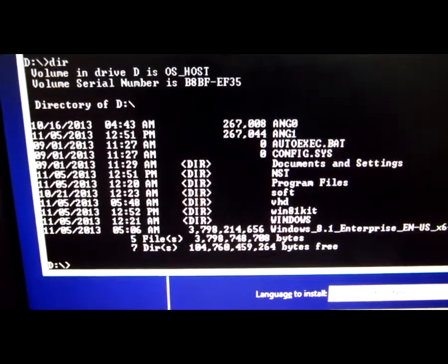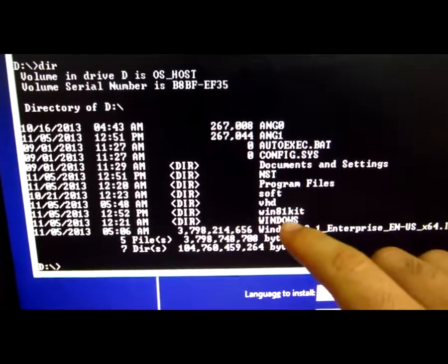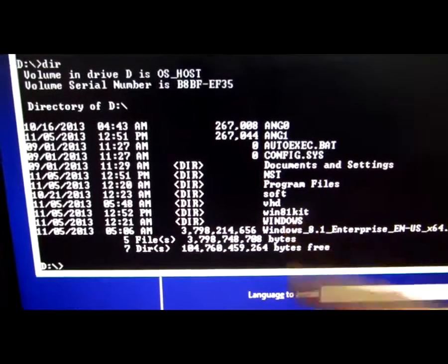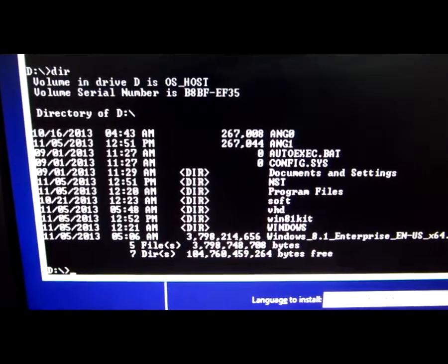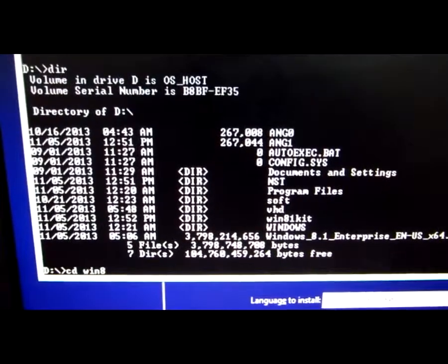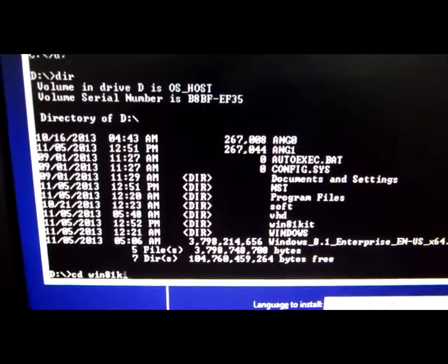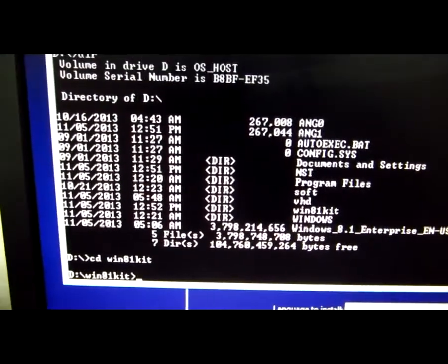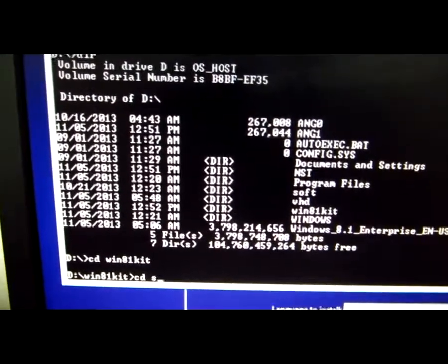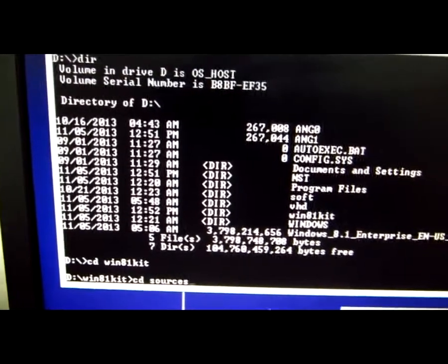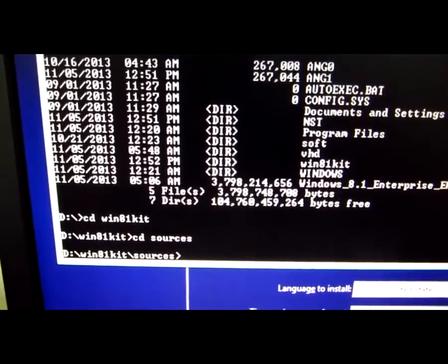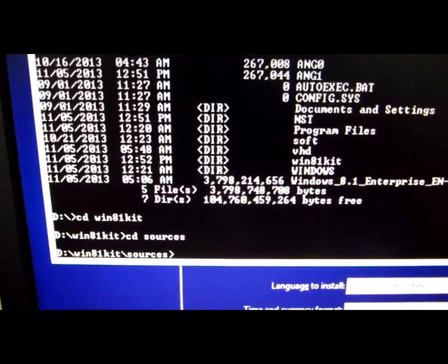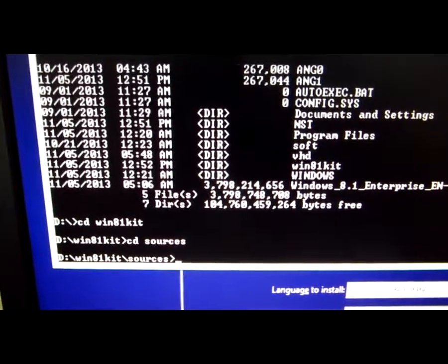Win 8.1 kit is here. Let's go into that one, CD Win 8.1 kit, and CD sources. From this directory I will install Windows 8.1.